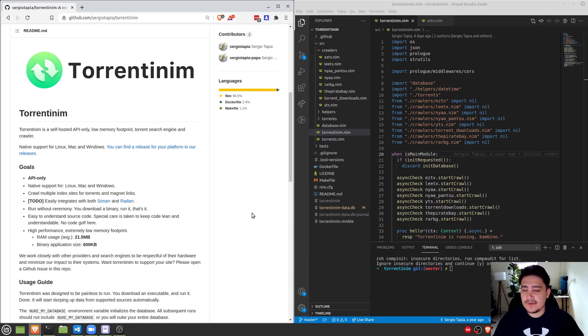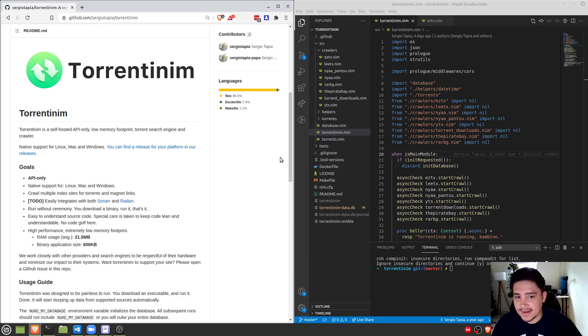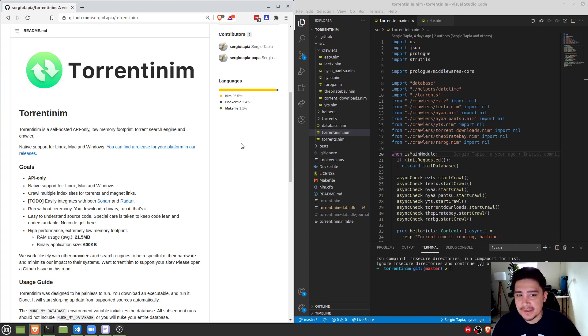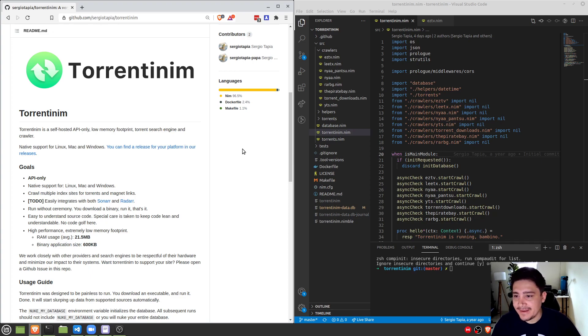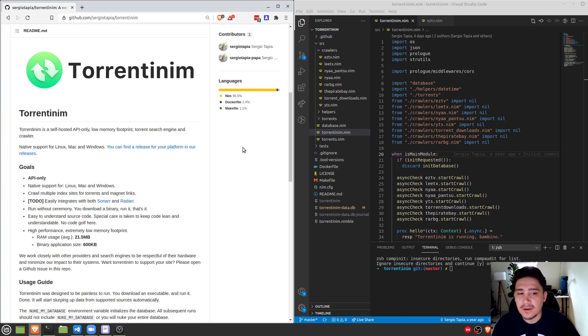Hey everybody. Thank you so much for the opportunity to talk to you today. I'm going to be talking about my project in Nim called Torrentinum. Torrentinum is a self-hosted, API-only, low-memory footprint torrent search engine and crawler.